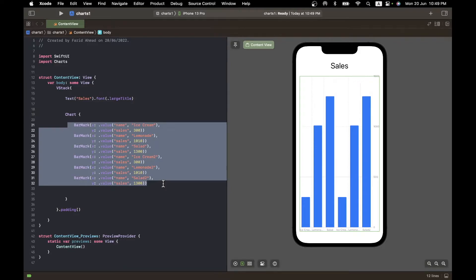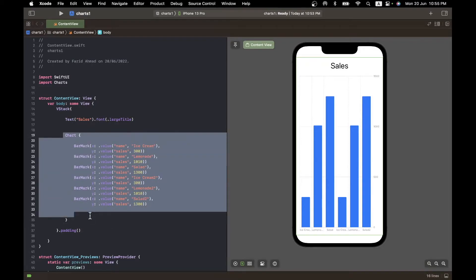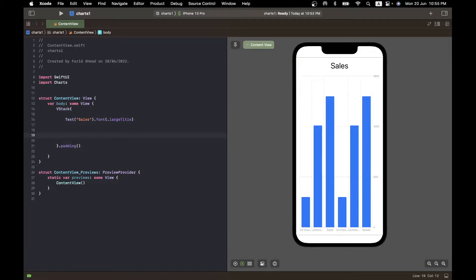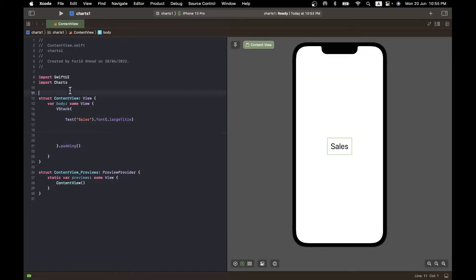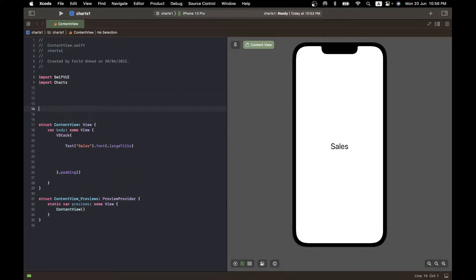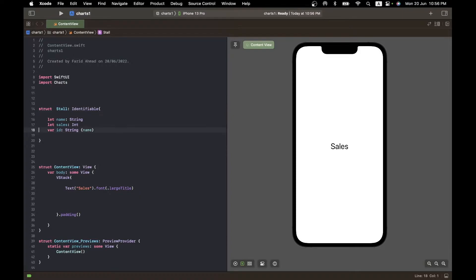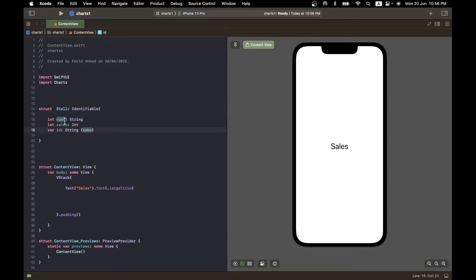Let's get rid of the inline chart and create a structure to hold the data we want to plot. It's a simple struct called Stall — for a stall where you sell things. Each member has a name, a sales amount, and an ID, because I'm making it Identifiable so I can iterate through it. The ID is set to the name, so it's our responsibility to ensure names are unique.